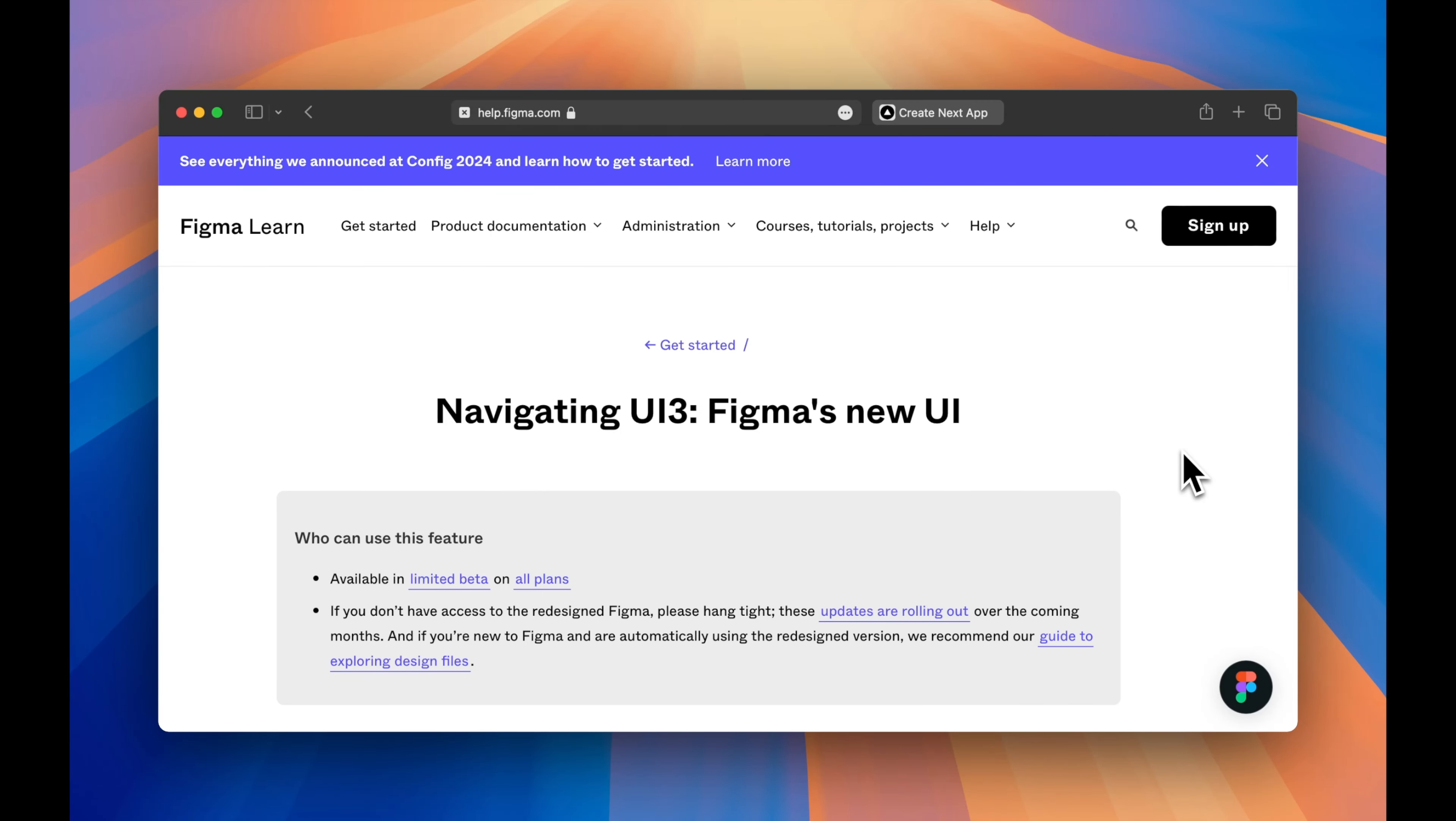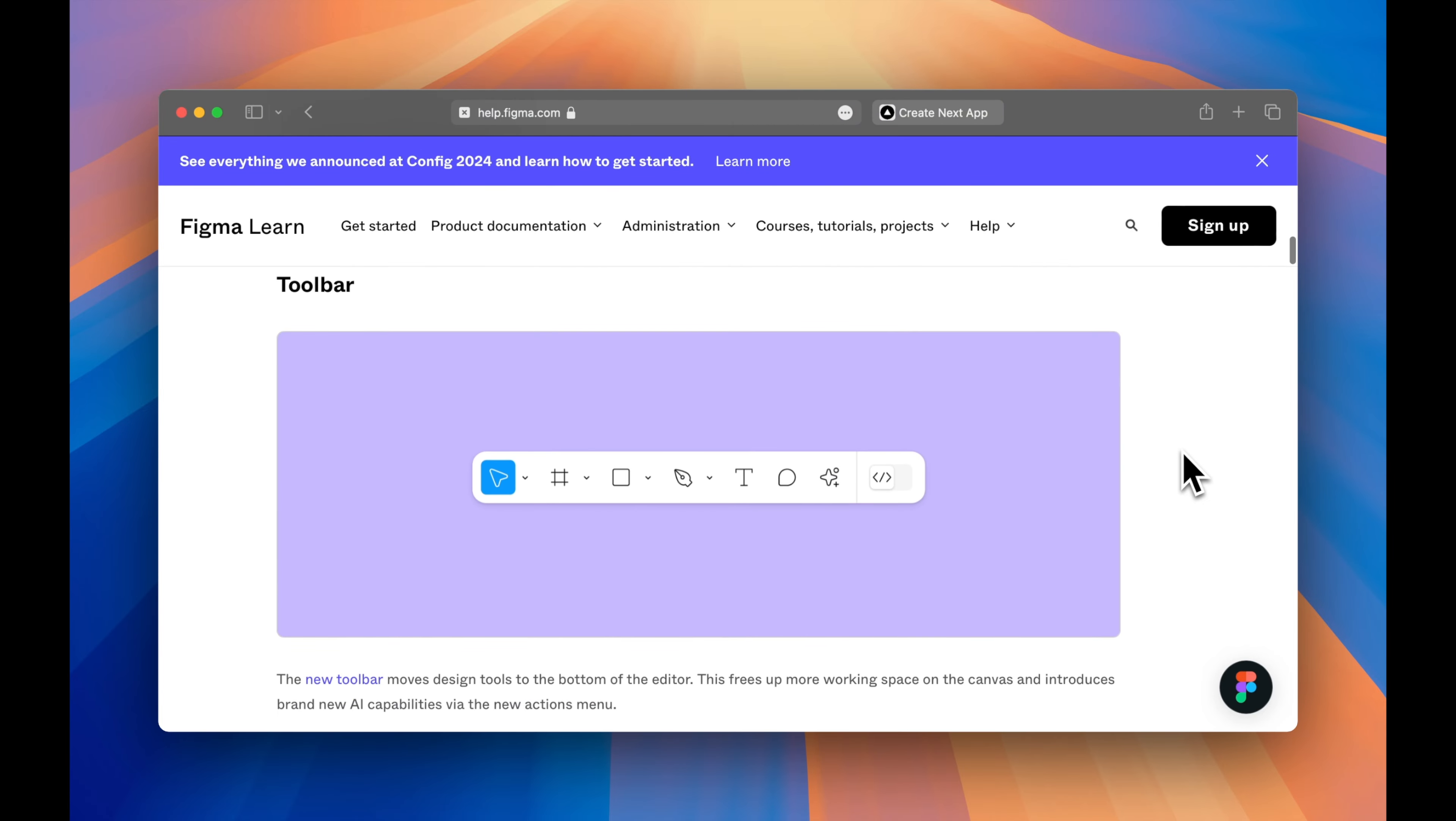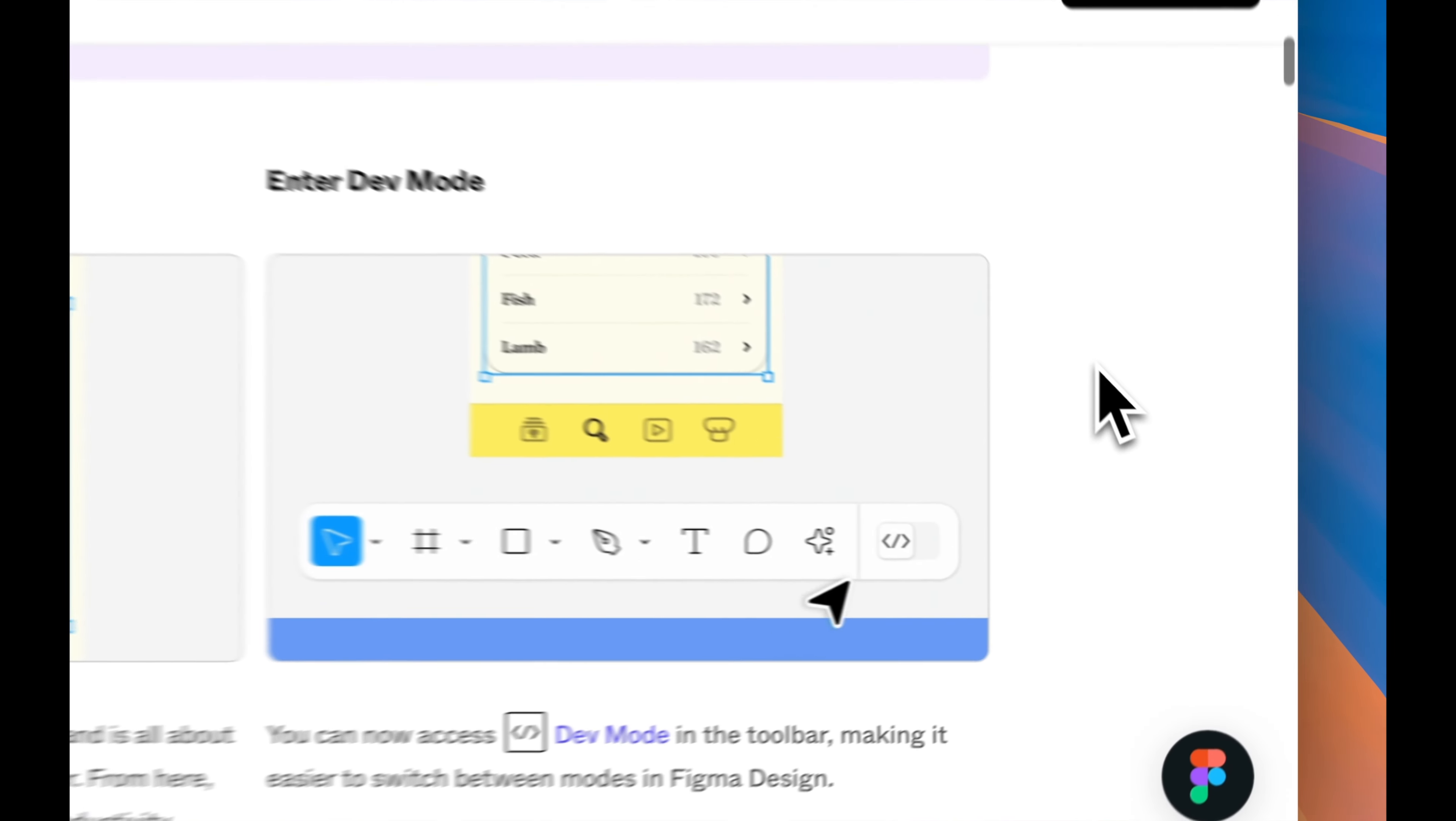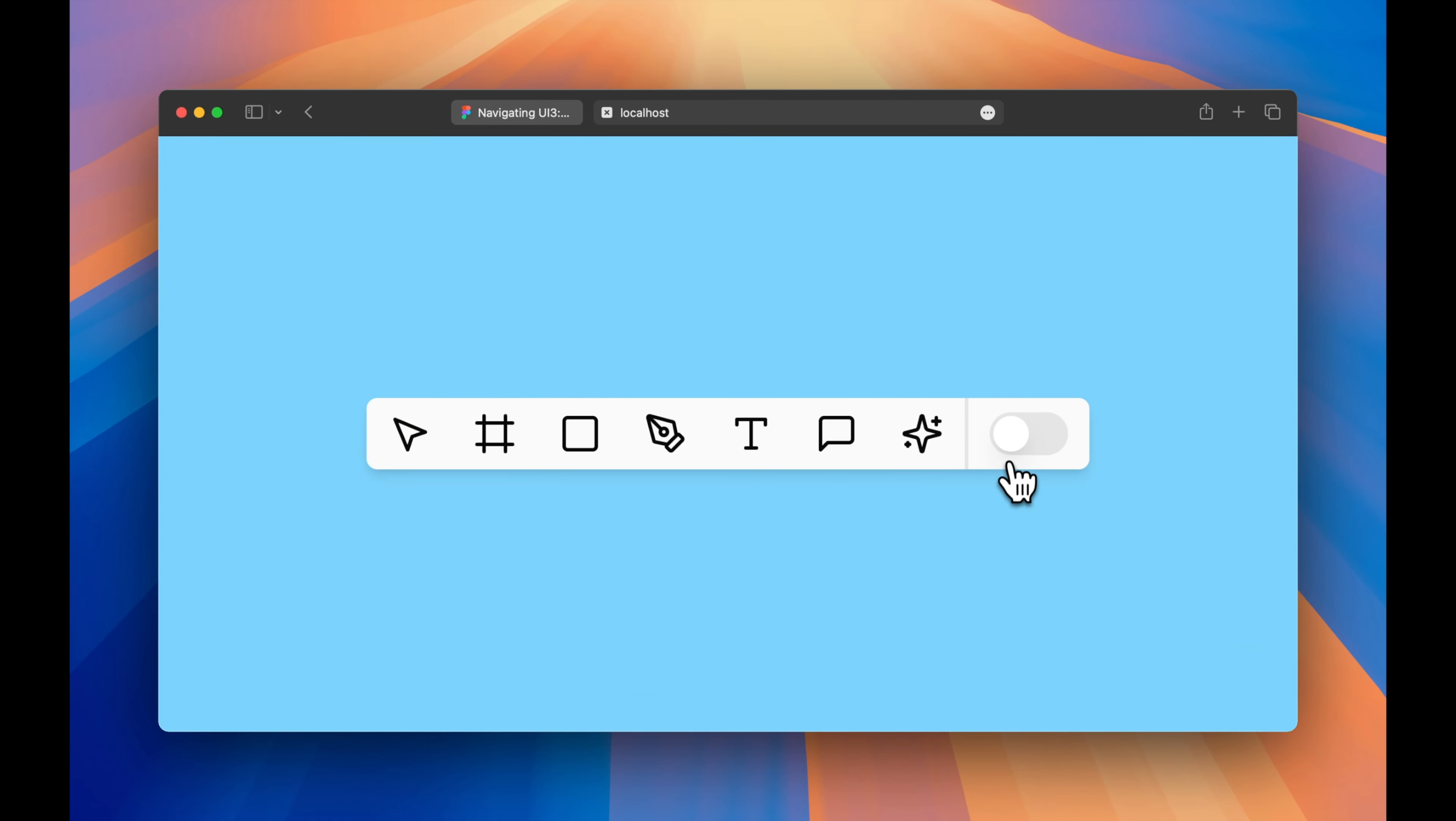A few weeks ago, Figma unveiled UI3, a redesign of their design tool. As part of this, they showed off this new floating toolbar that has a really slick animation when switching between modes. Today, we're going to recreate this in Next.js using Framer Motion.